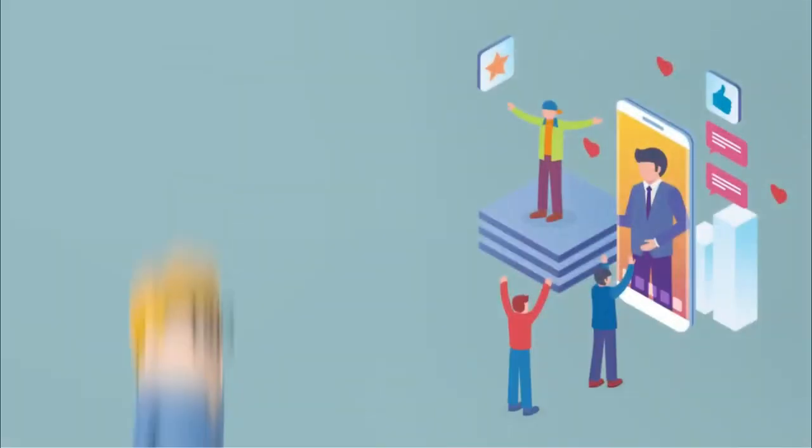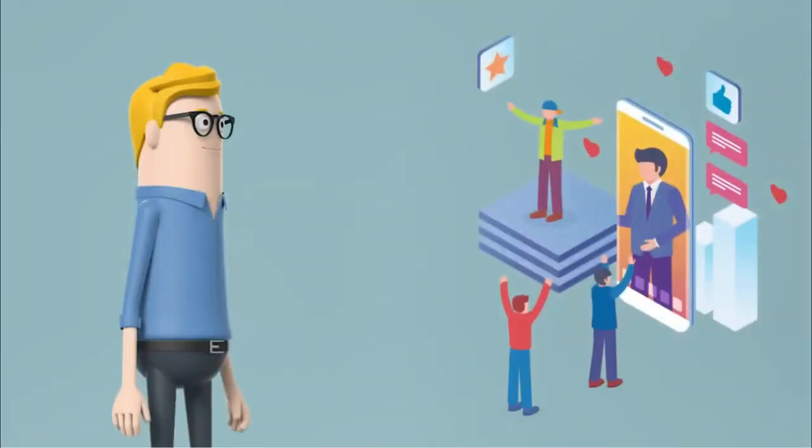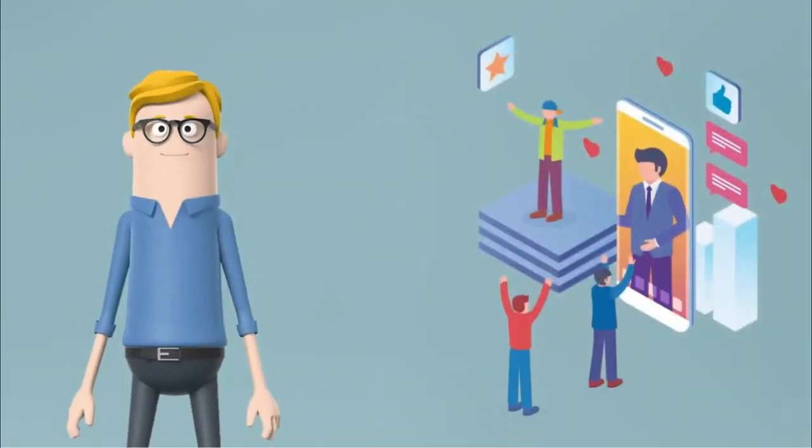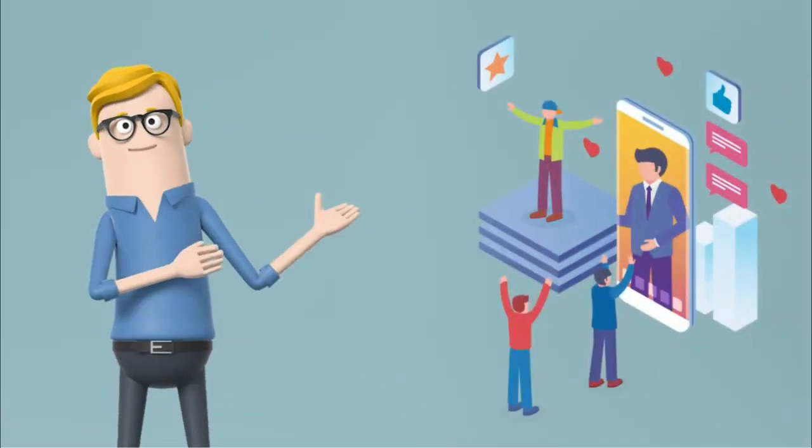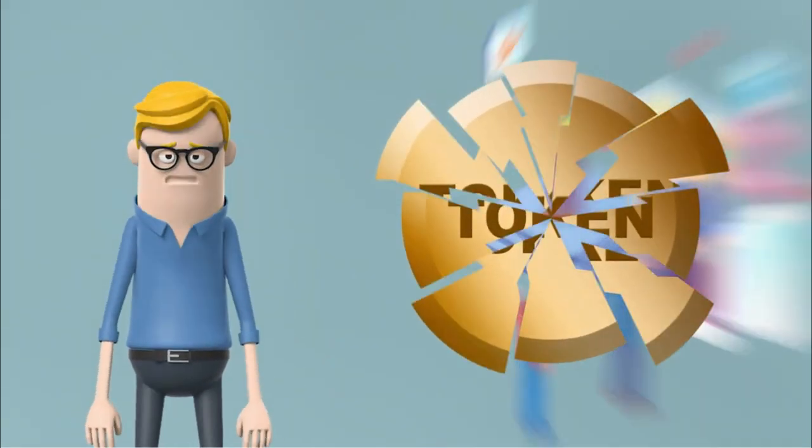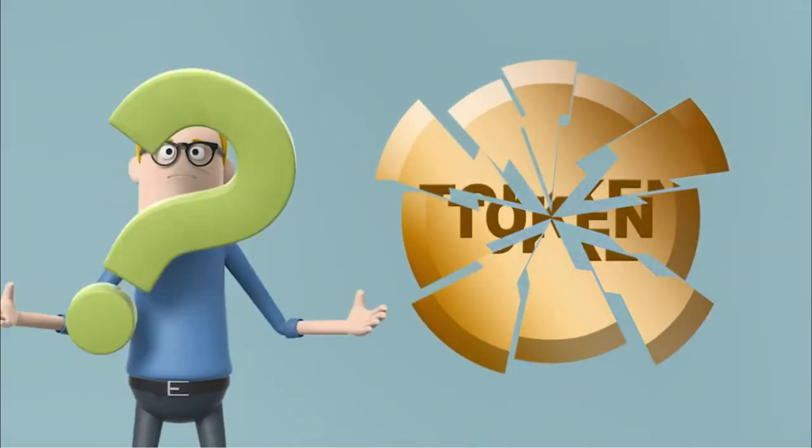Bob wants to buy in to the cool project all the influencers are talking about. So he grabs some tokens as soon as they hit the market only to see them crash. Why?